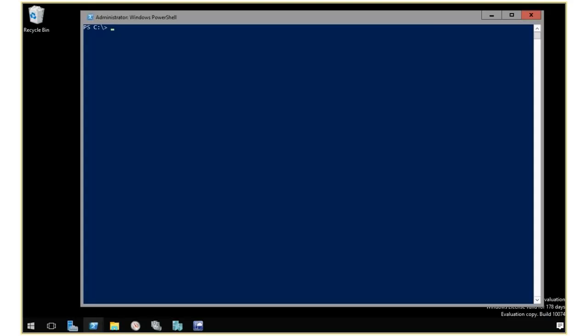In this demonstration, we're going to show you how to use PowerShell to manage storage cost policies. To start, I'm going to retrieve a list of the policies using get storage